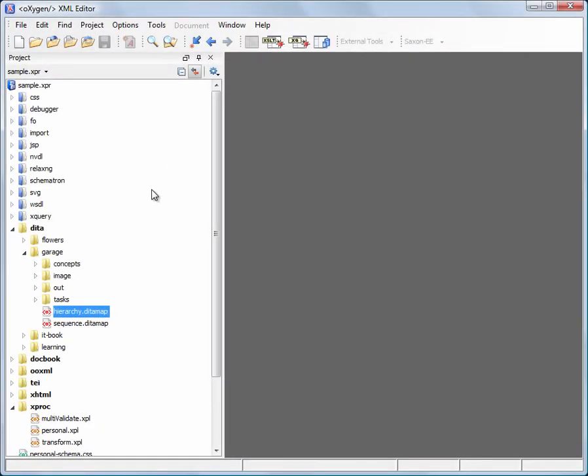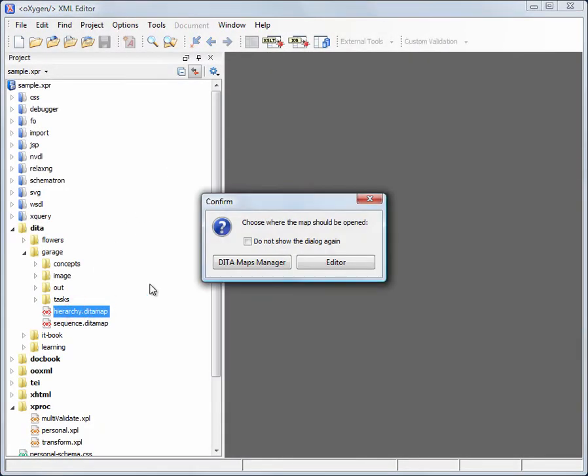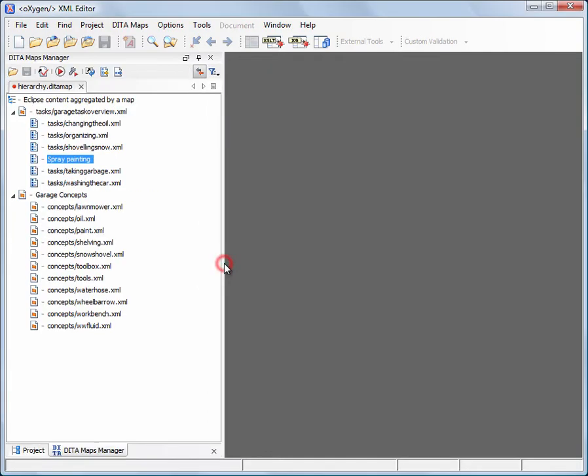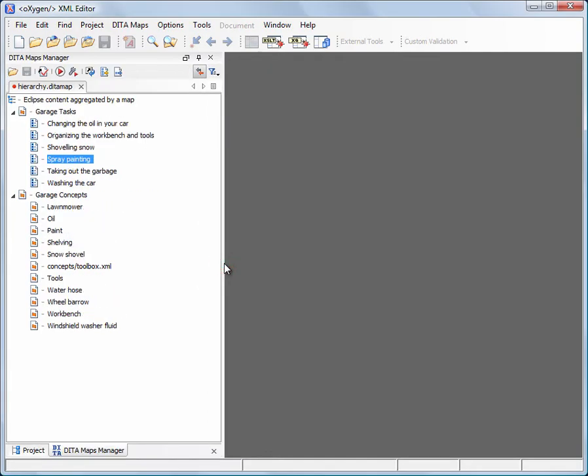In this demonstration, we will see how DITA map content can be filtered using profiling attributes. Oxygen comes with a pre-configured set of profiling attribute values.